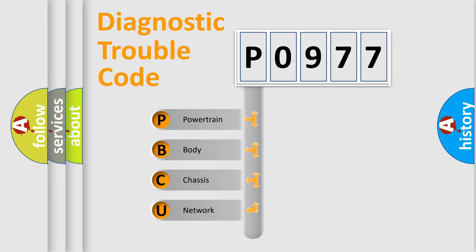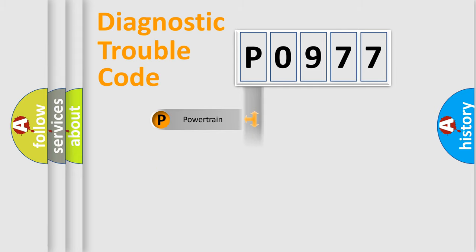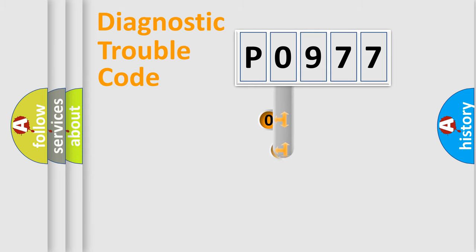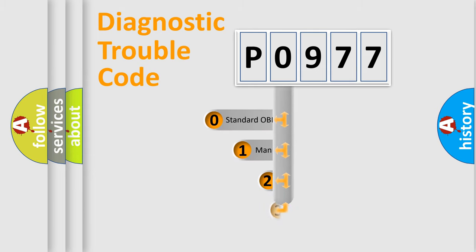We divide the electric system of automobile into four basic units: Powertrain, Body, Chassis, and Network. This distribution is defined in the first character code.